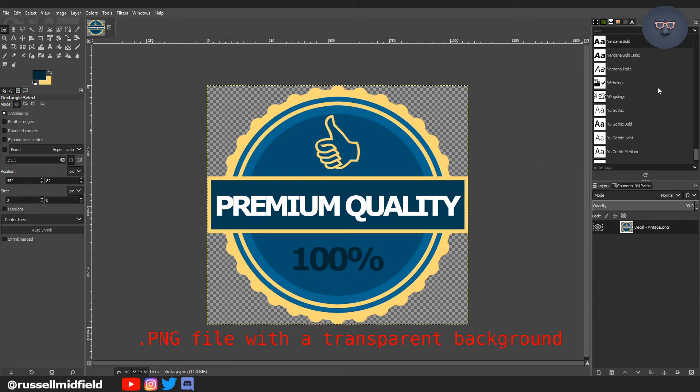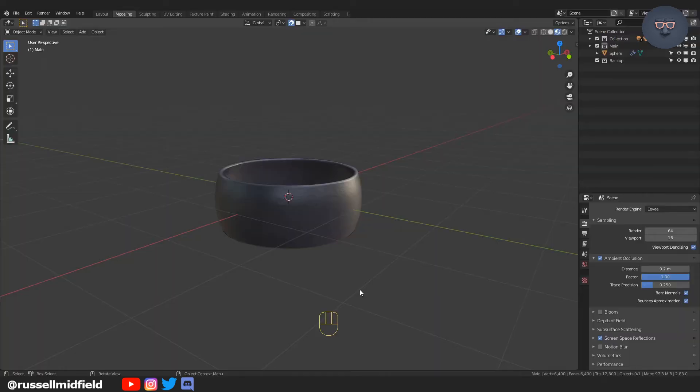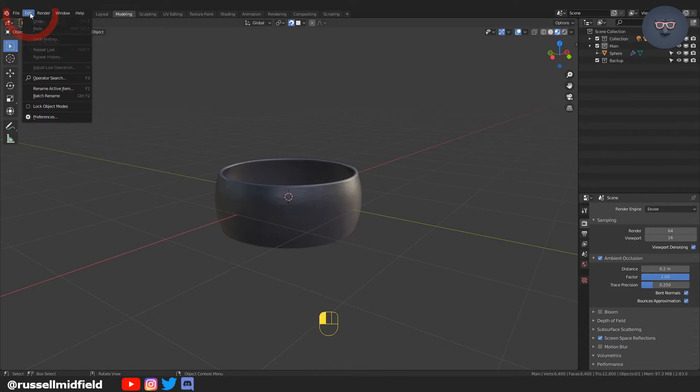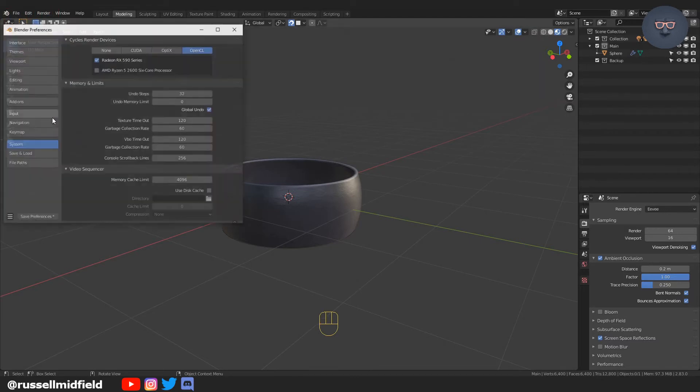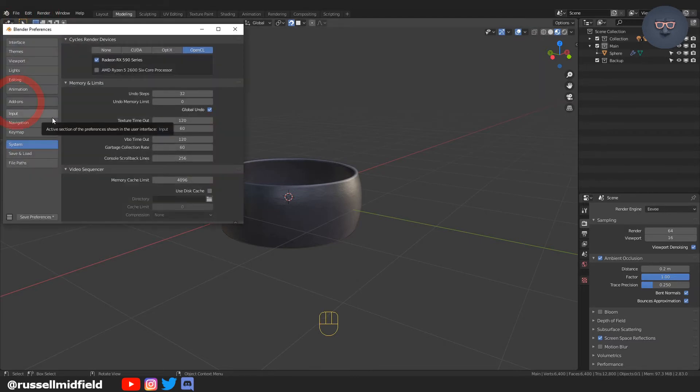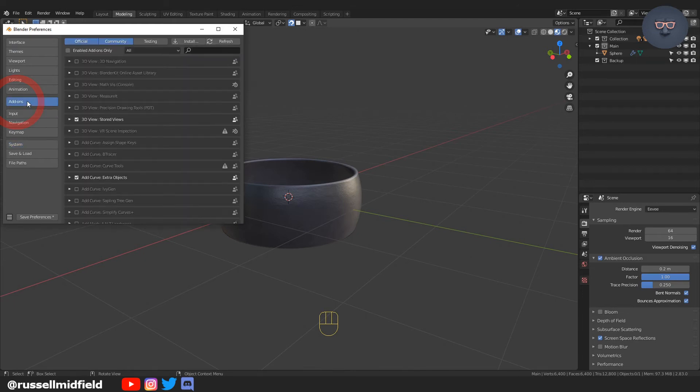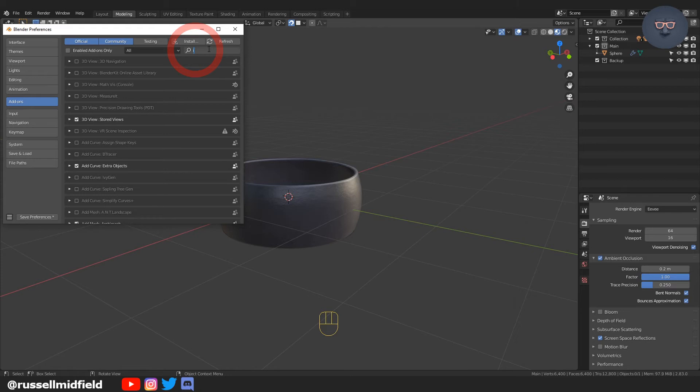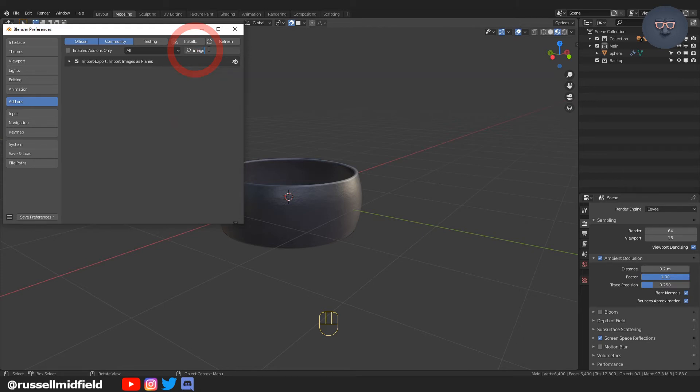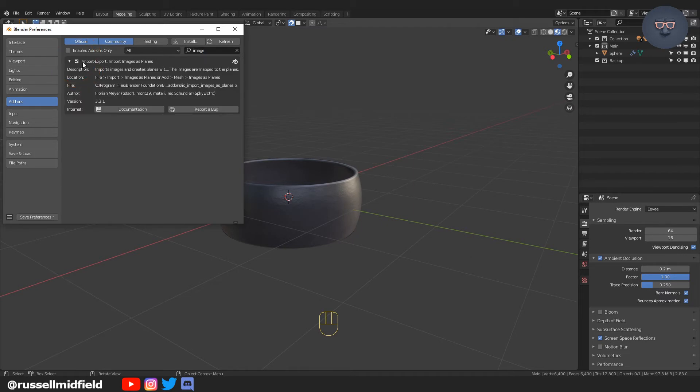I'm going to be using a PNG file with a transparent background. In Blender, you'll want to go to Edit, Preferences, and enable the built-in add-on called Image as Planes. Go to Add-ons, search for Image, and you should see Image as Planes. Make sure to check the checkmark box and click Save Preferences.